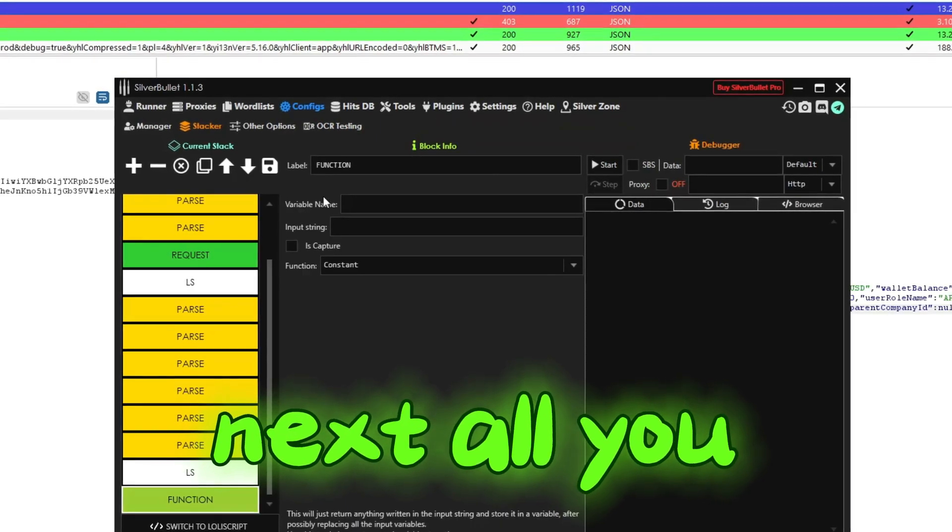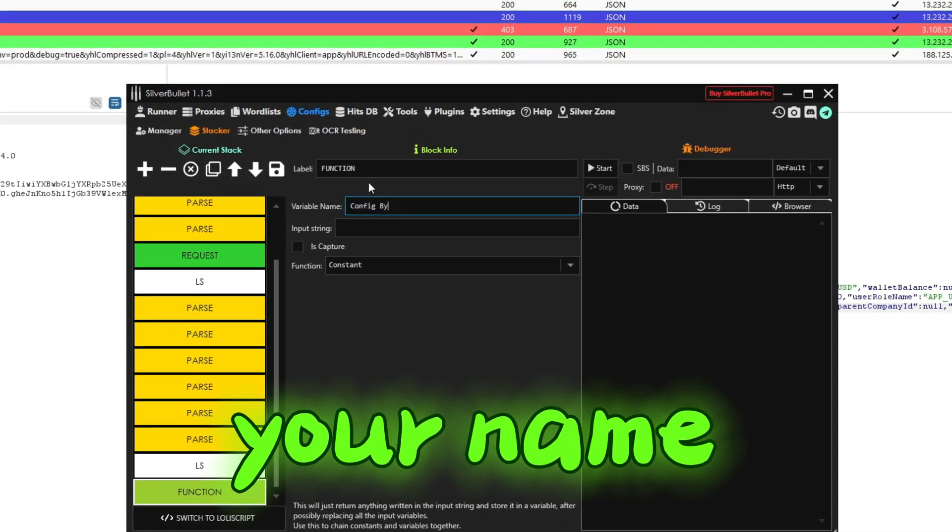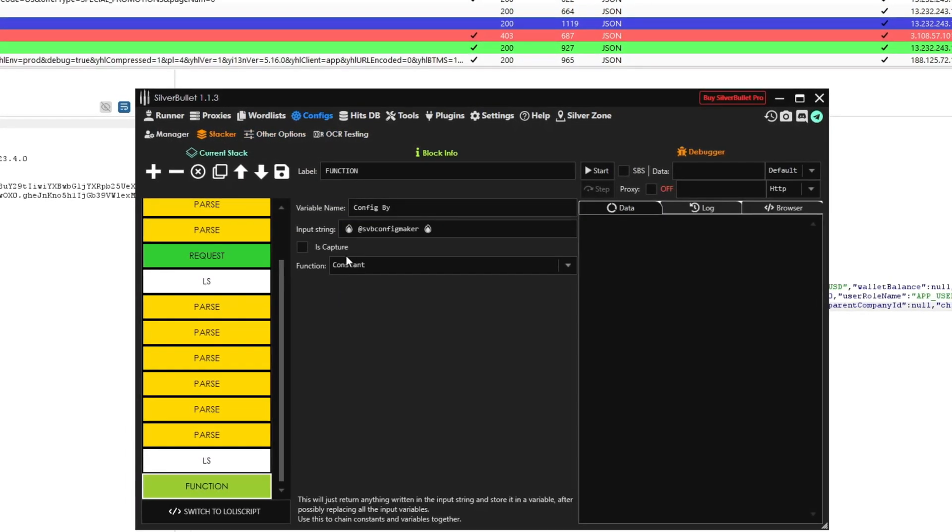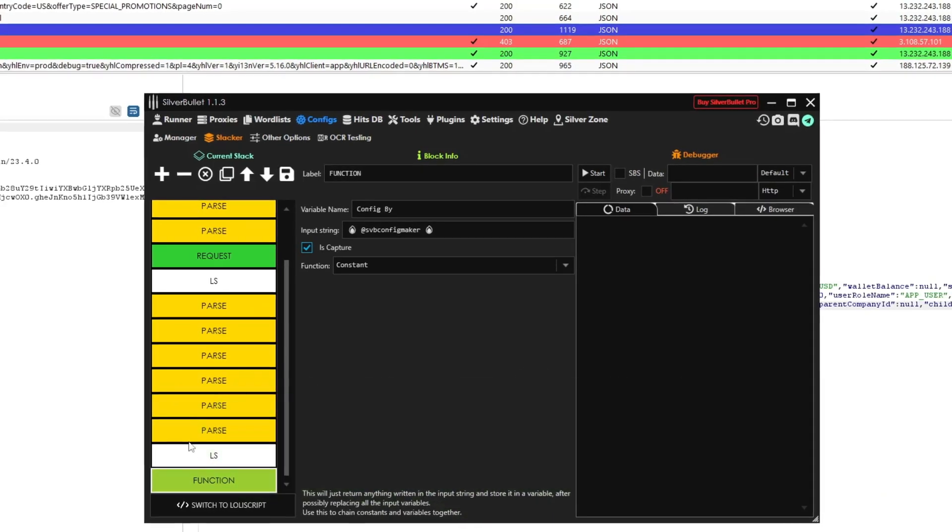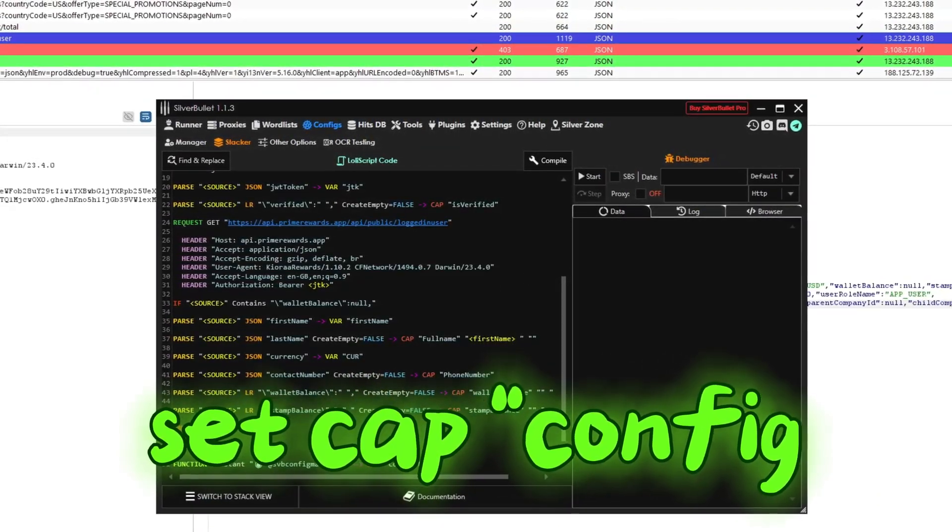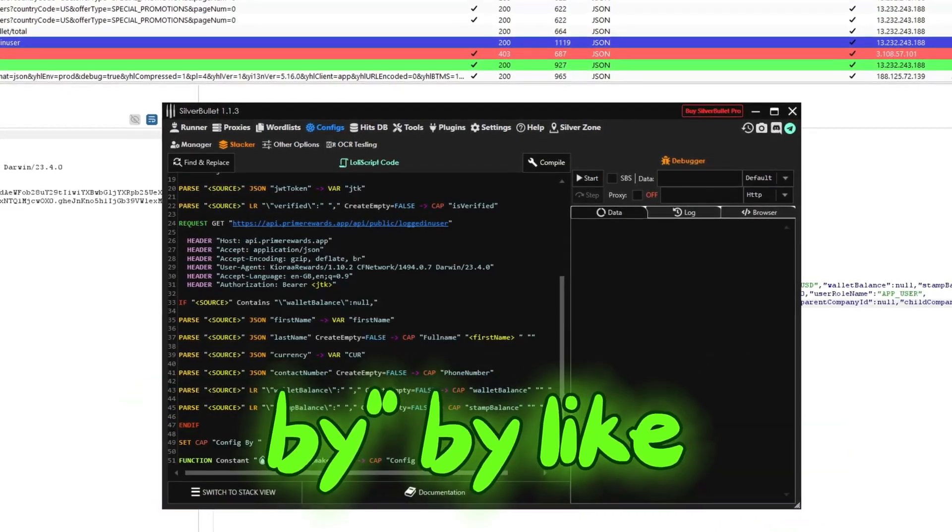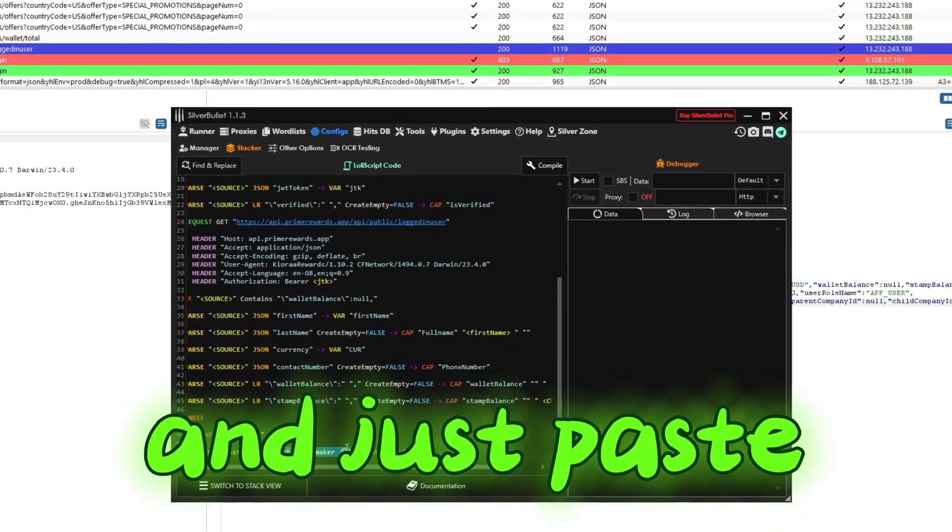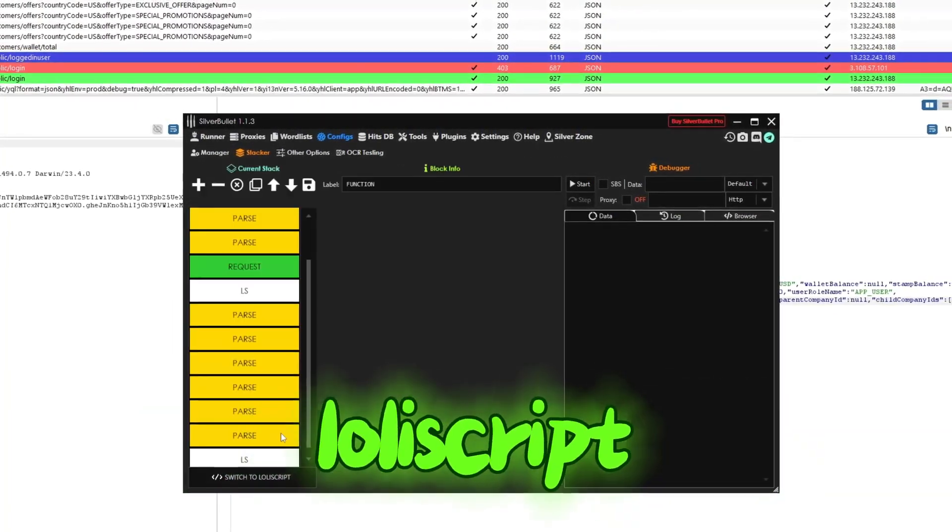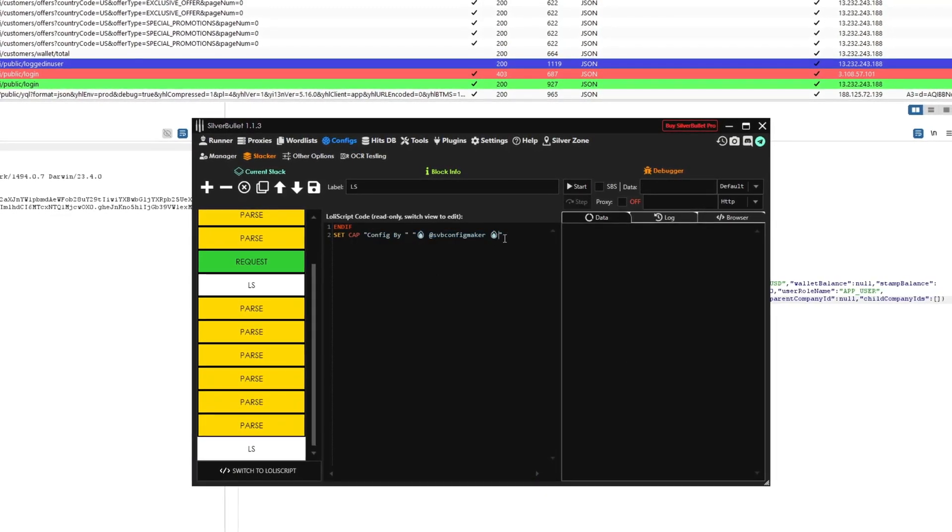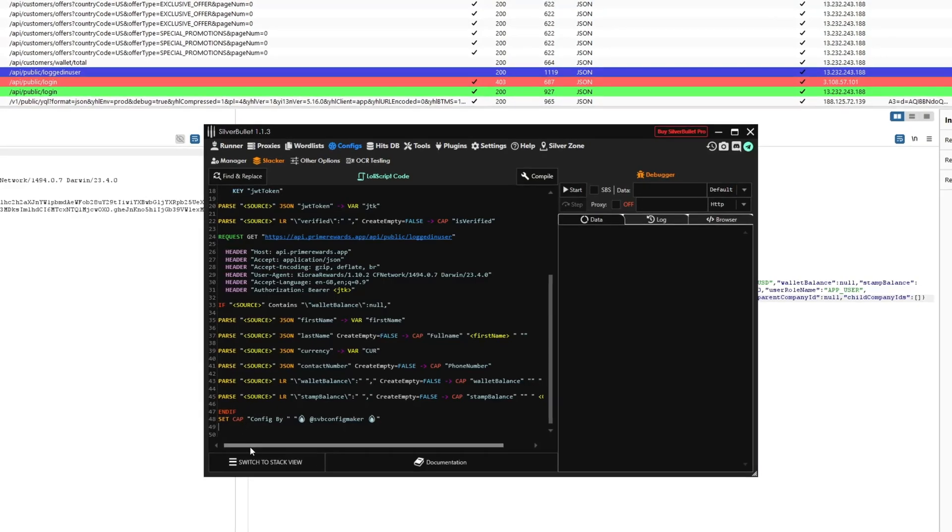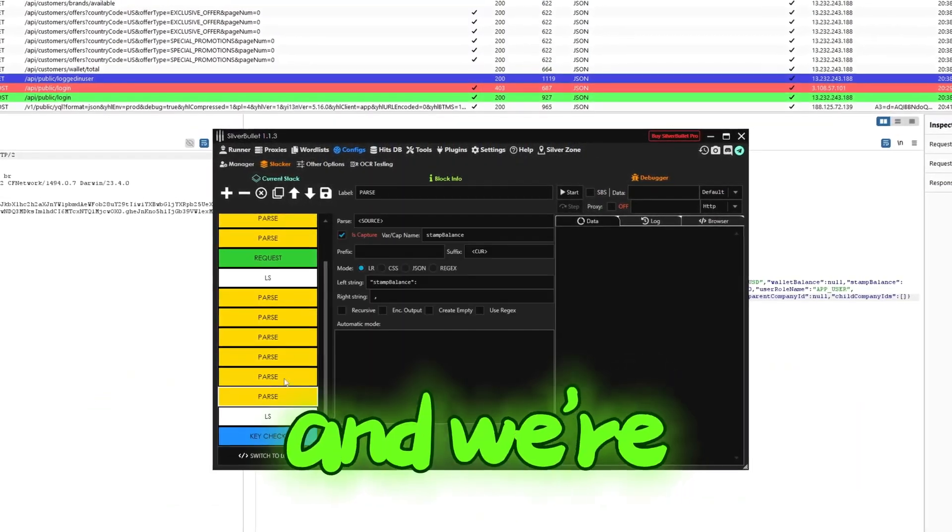Next, all you want is to list your config, enter your name, like config by, like this. Tick this capture because we want it to capture. You can as well do it like this, set cap, config by, like this. Just paste this thing right here. When you switch to start, it's gonna be like this, right. Next, just add a key check and we're gonna add this thing.